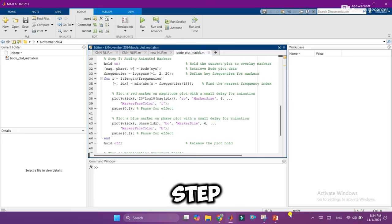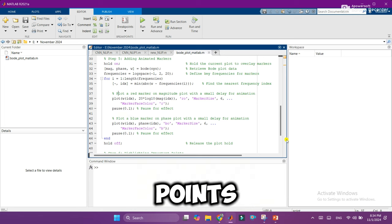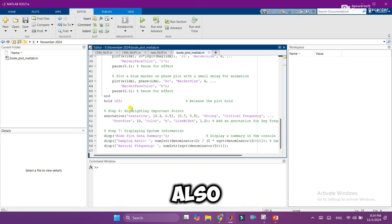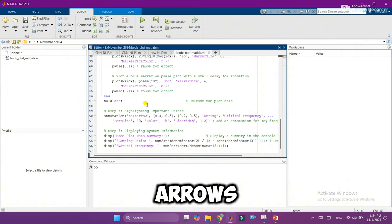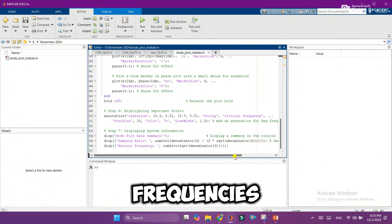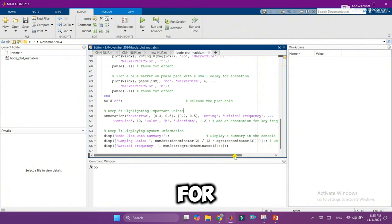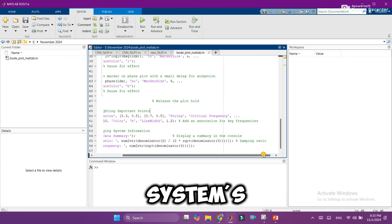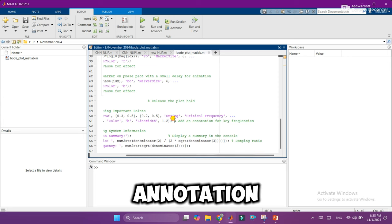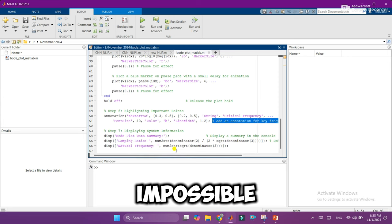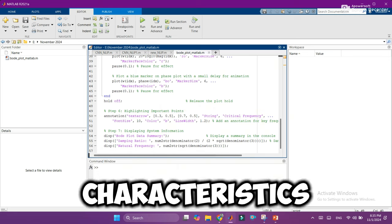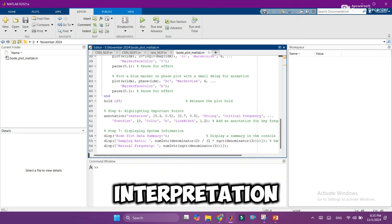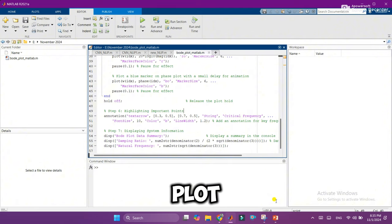Step 6: Highlighting important points. We'll also add annotations, which are labels and arrows to point out significant frequencies or behaviors. For example, if there's a frequency where the system's response is particularly critical, an annotation will draw attention to it, making it impossible to miss. This step helps us pinpoint key characteristics, guiding our interpretation without cluttering the plot.